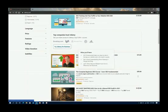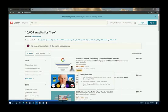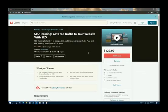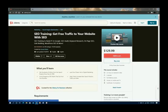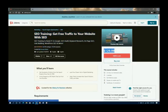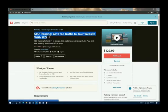You can see right here we have various courses related to SEO. We have 'SEO Training: Get Free Traffic to Your Website with SEO,' and also 'SEO 2021 Complete SEO Training.' For this video, let's go for 'SEO Training: Get Free Traffic to Your Website with SEO.' As you can see, the course is open, but we won't be adding it to our cart. The price tag for this course is $129.99. What you have to do is copy the name of this course — make sure it's complete. Right-click it and press copy.